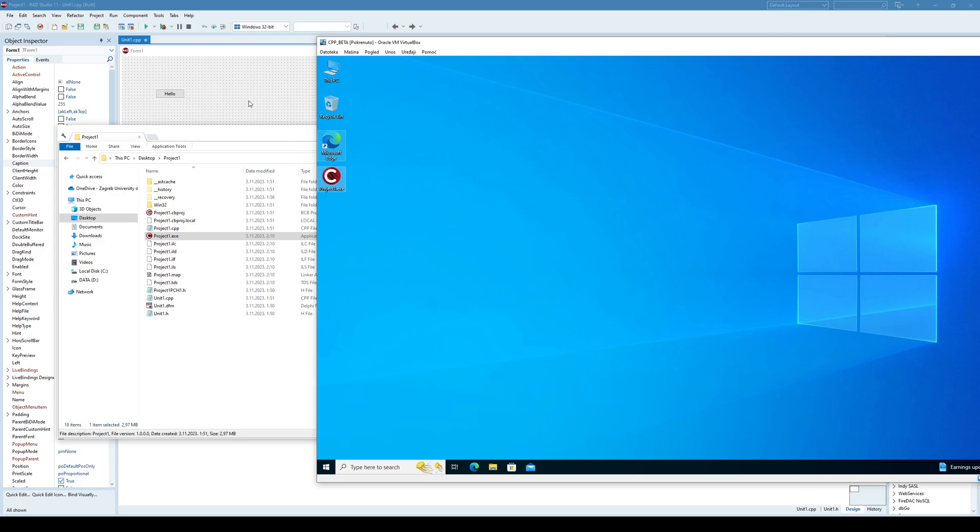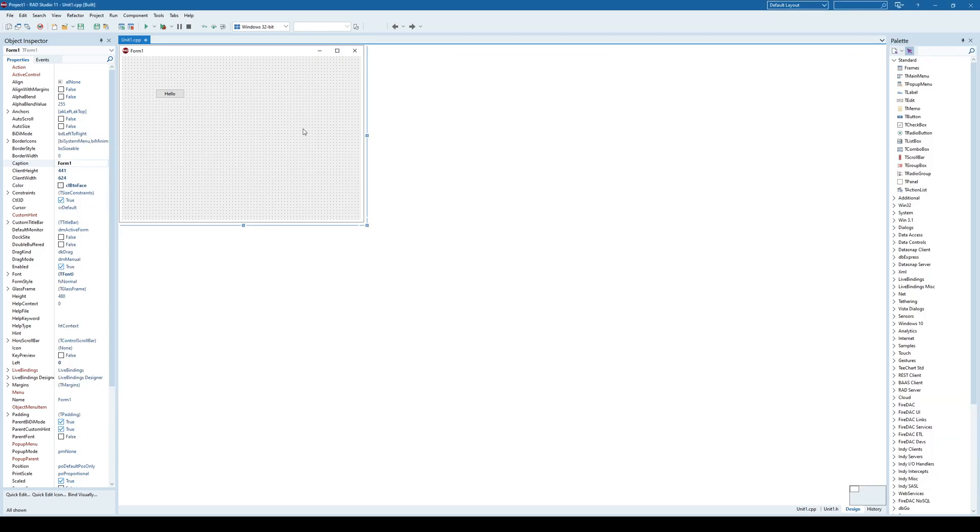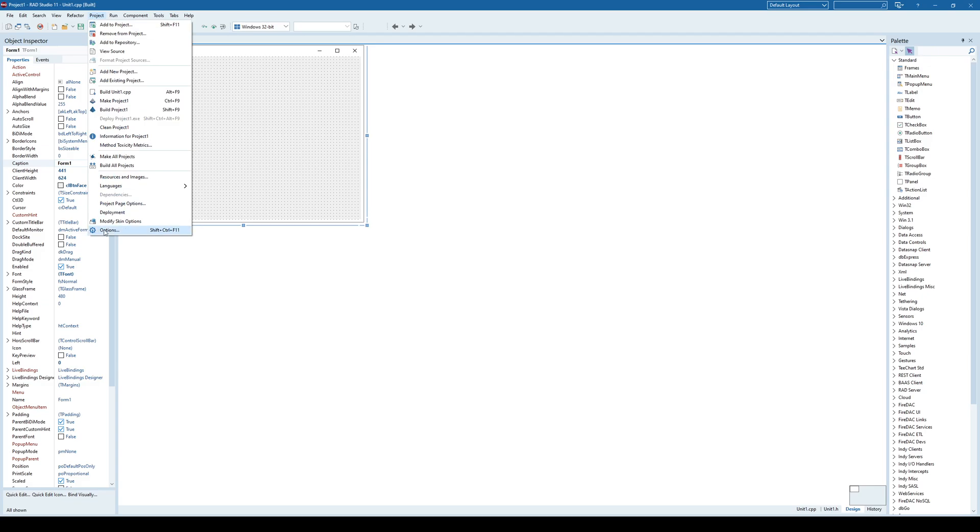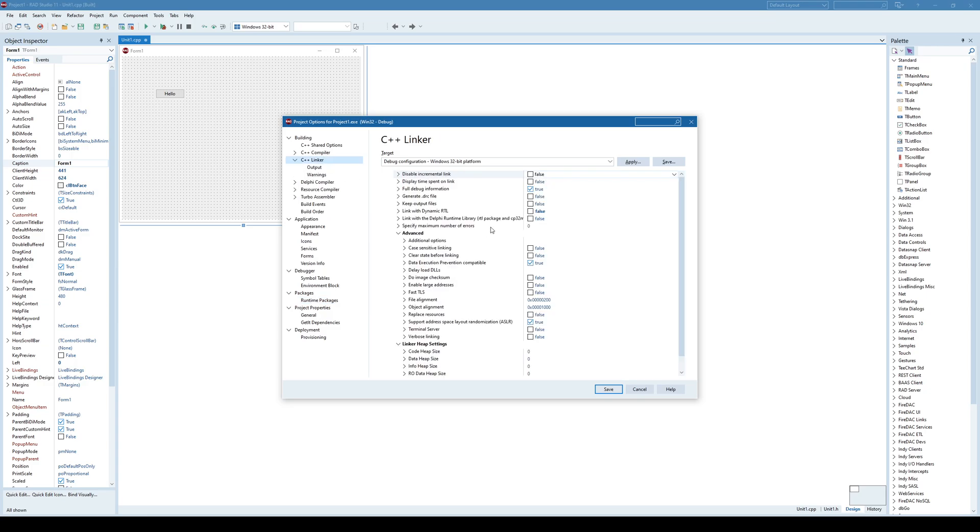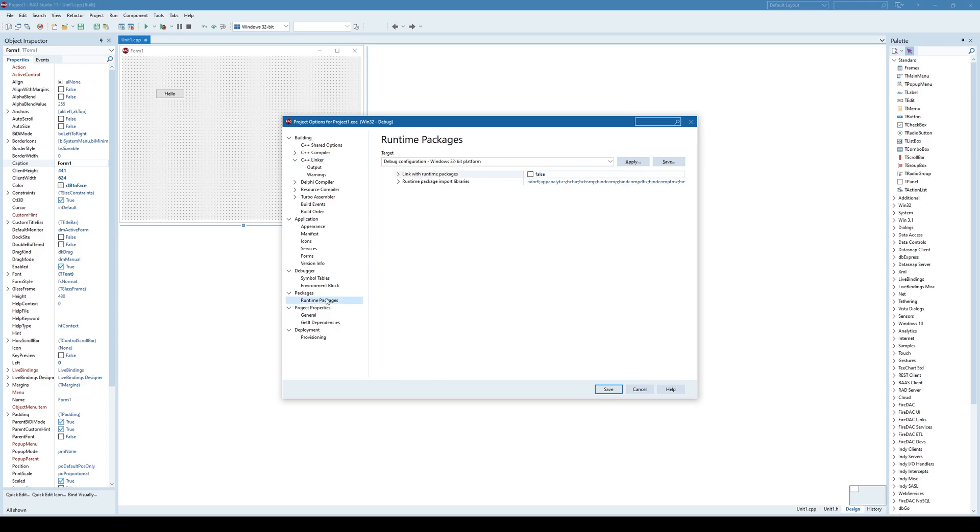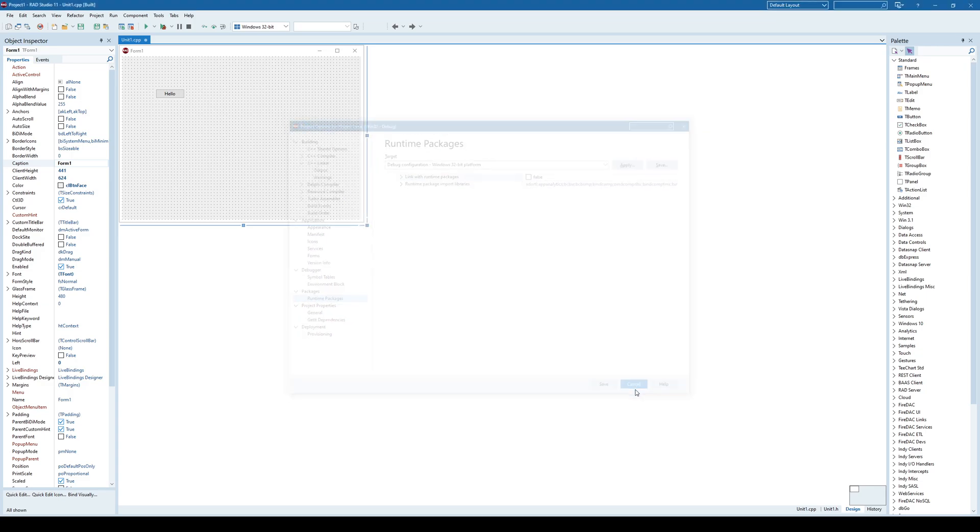So that's the idea of this video, to simply show you what you need to do in the case that your application won't start on another PC. Just check the project options because always when creating a new project, by default your C++ Linker will have this Link with Dynamic RTL set to true. And you need to set both to false to have a self-contained exe that will work on any other Windows machine.